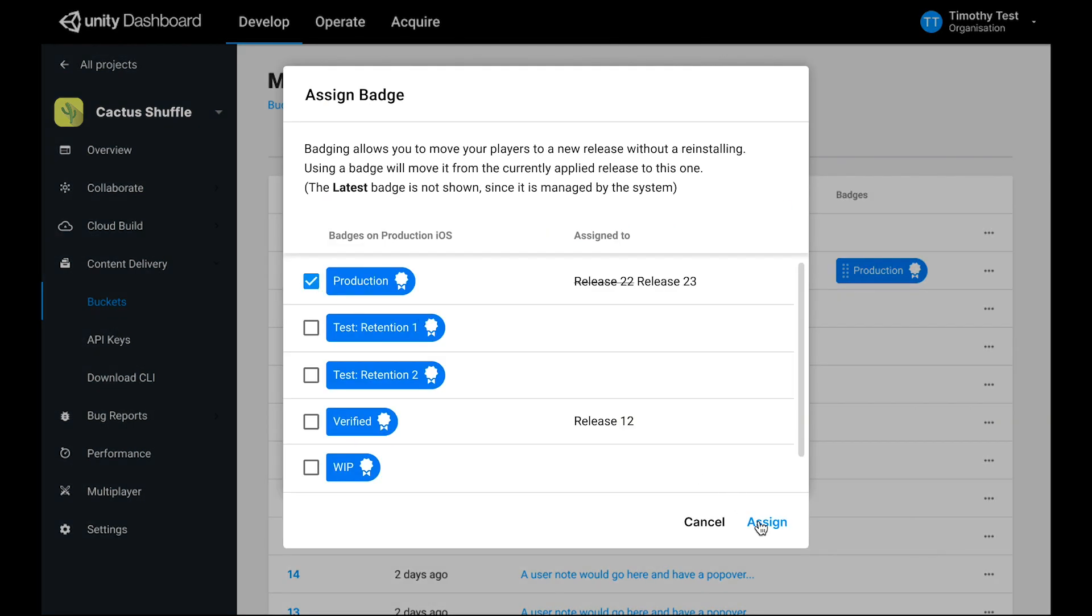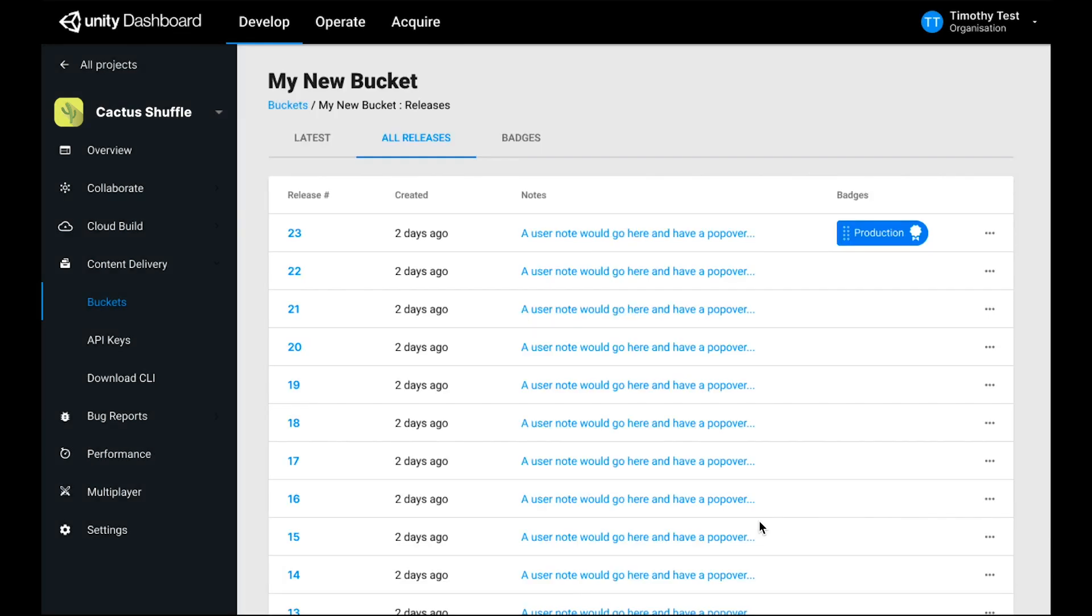In this example, my production badge was on release 22, and by moving it to release 23, I've now released release 23 to all of my users. That wraps up this overview of the Cloud Content Delivery Service.